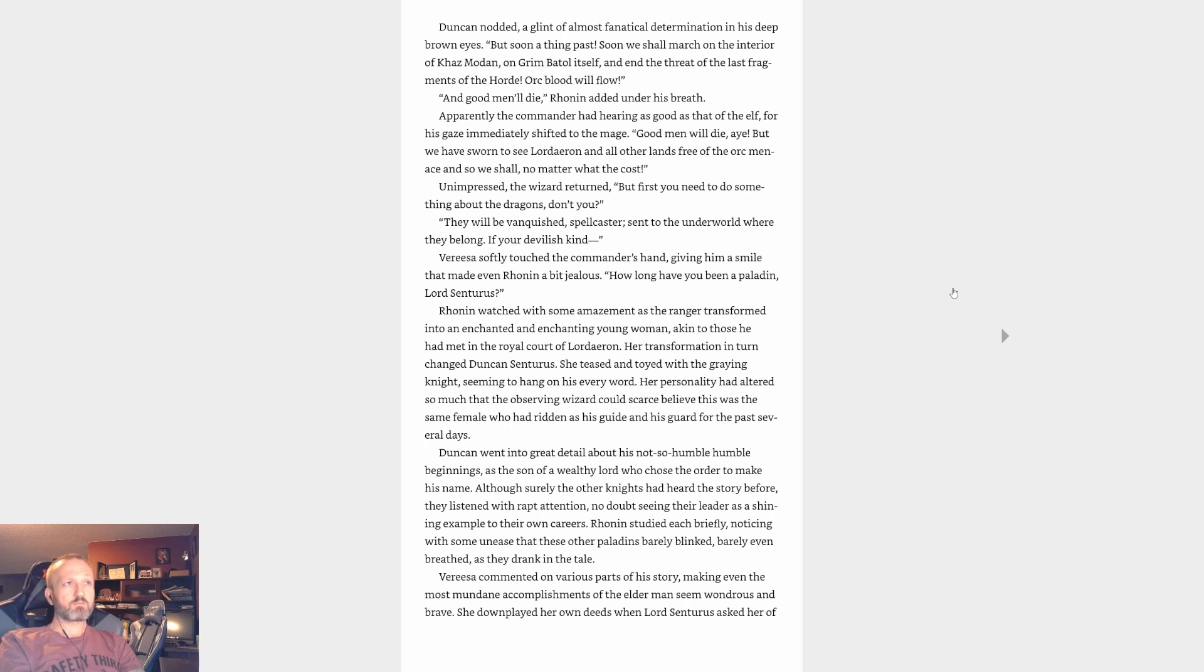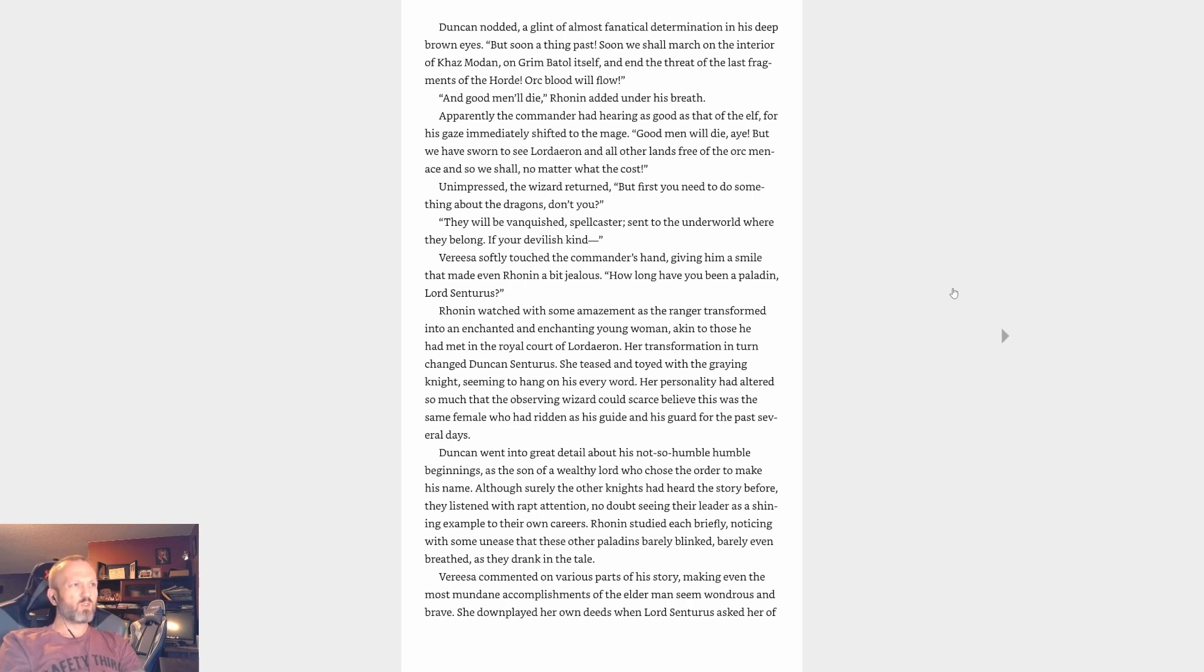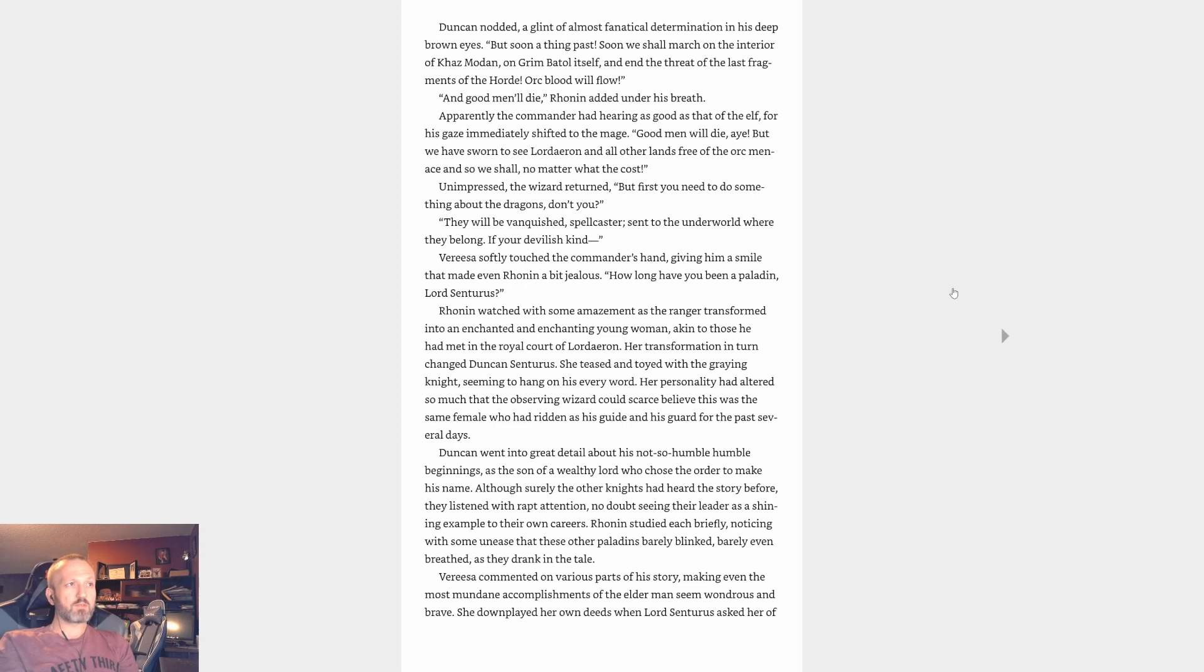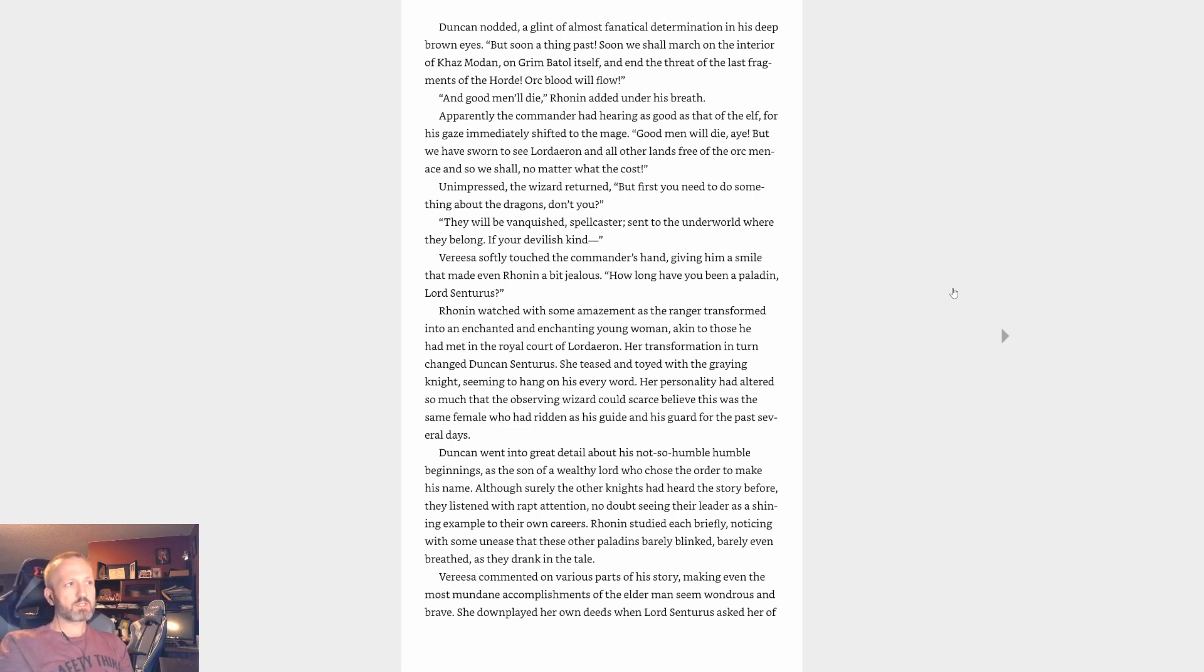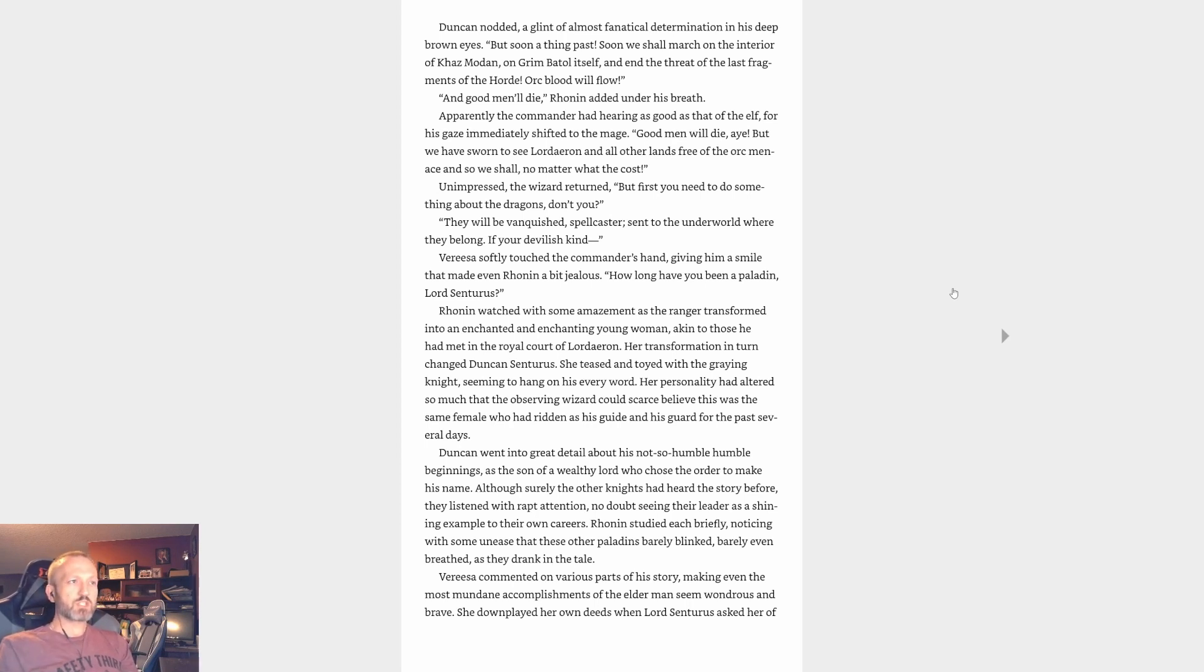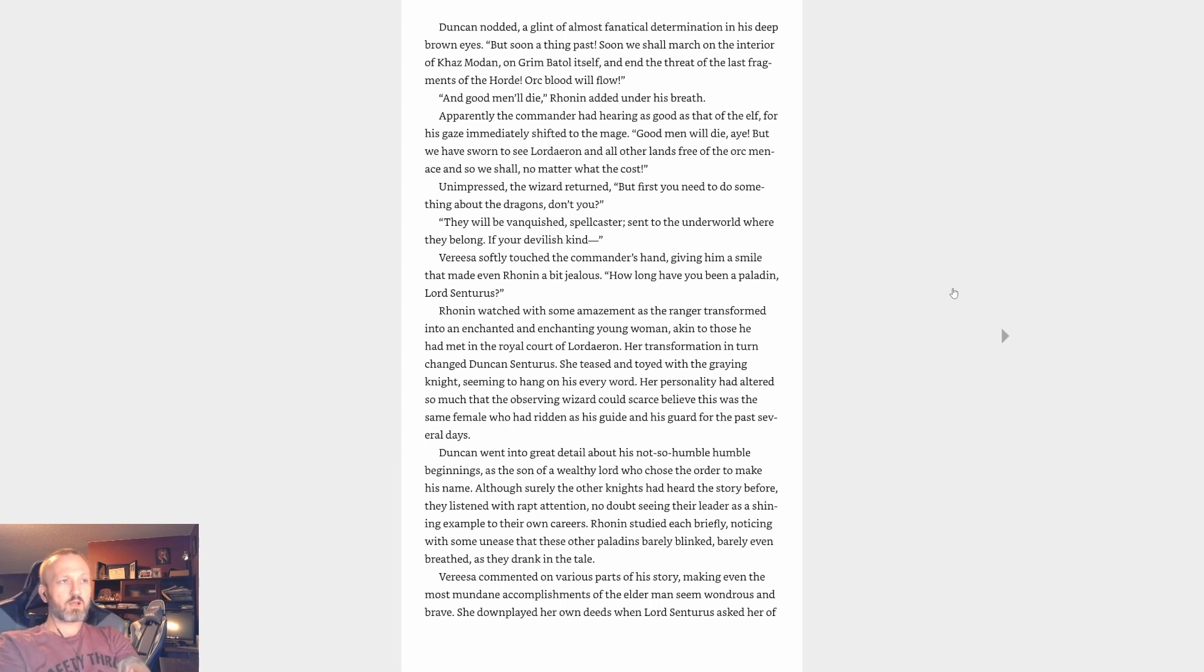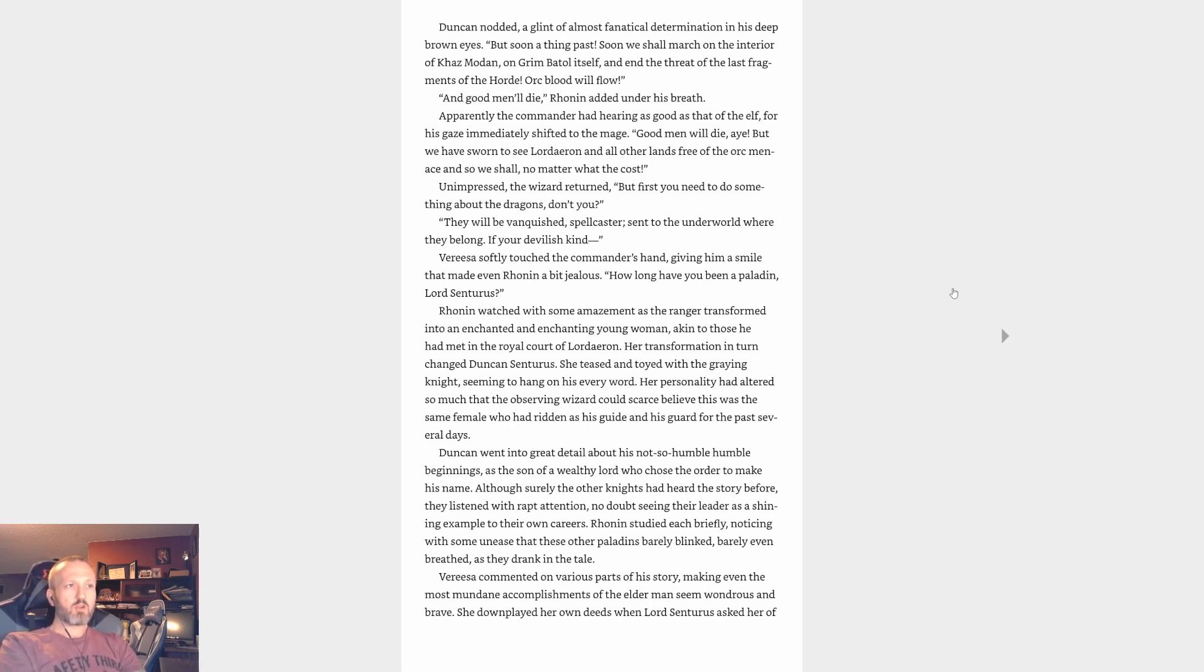'That time the beasts and their masters fed before the griffin riders could reach the site.' 'Horrible,' Vereesa murmured. Duncan nodded, a glint of almost fanatical determination in his deep brown eyes. 'But soon a thing passed. Soon we shall march on the interior of Khaz Modan, on Grim Batol itself. And end the threat of the last fragments of the Horde. Orc blood will flow.' 'And good men will die,' Ronin added under his breath. Apparently the commander had hearing as good as that of the elf, for his gaze immediately shifted to the mage. 'Good men will die, aye, but we have sworn to see Lordaeron and all other lands free of the orc menace. And so we shall, no matter what the cost.' Unimpressed, the wizard returned, 'But first you need to do something about the dragons, don't you?'